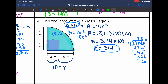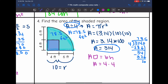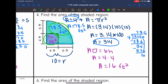I found the larger area: 78.5 feet squared. Now I find the area of the square by doing base times height. Both sides are 4, so 4 times 4 is 16 feet squared. To find the area of the shaded region: 78.5 minus 16 is 62.5 feet squared.